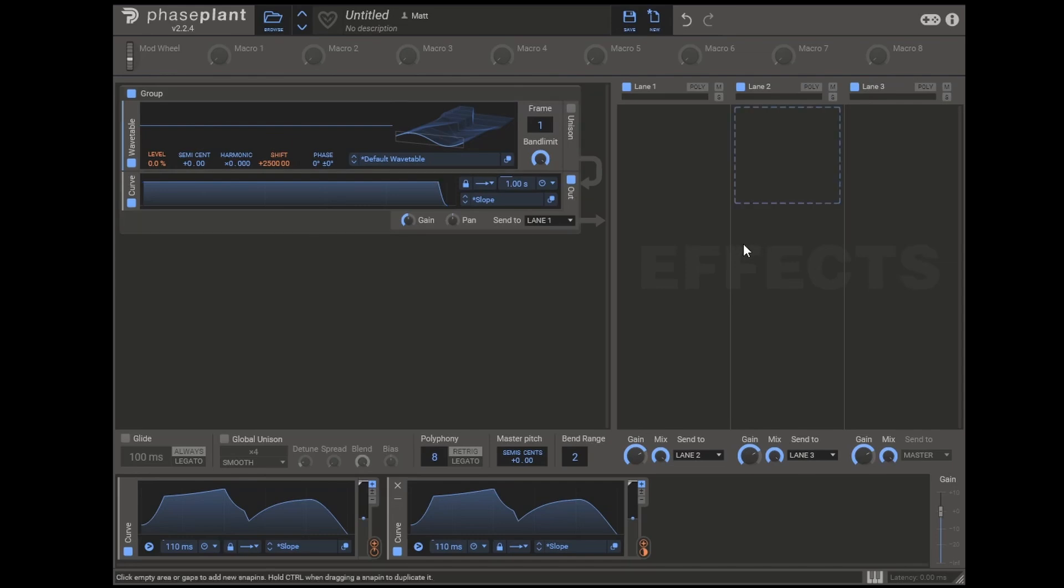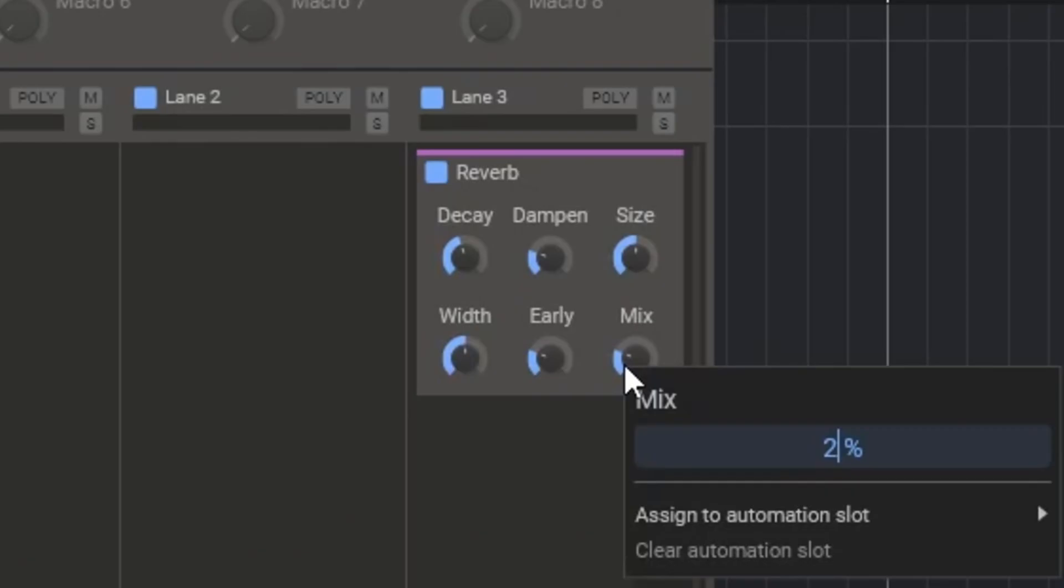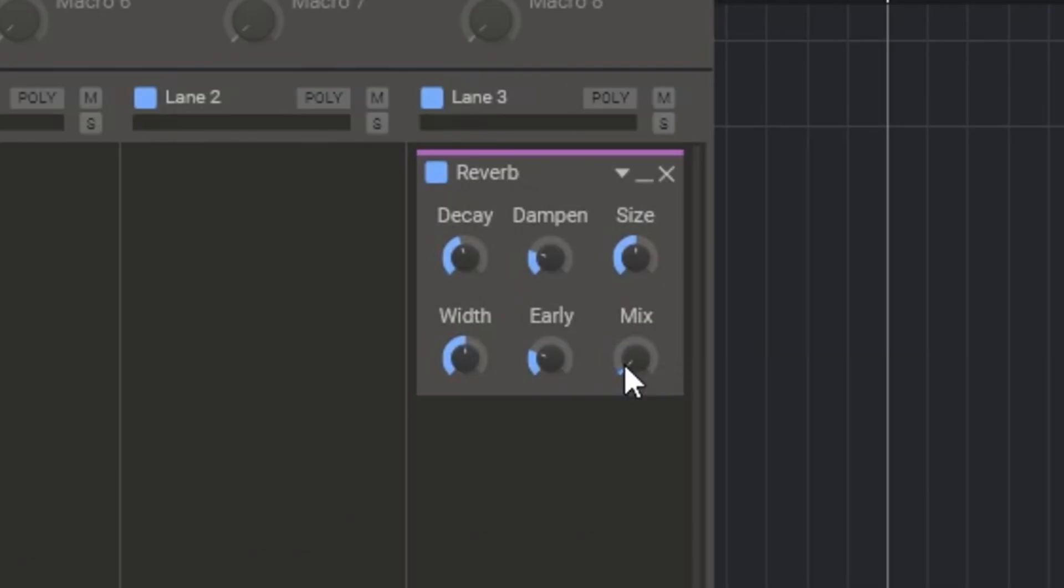There are a few ways you can take it further. One thing you're likely to want on a bird is a bit of reverb which you could do separately or you can do it in phase plant. So I'll do it here. I like to have a very low mix. So I'm just going to put in two of the default reverb. And tweak the size and decay of it.